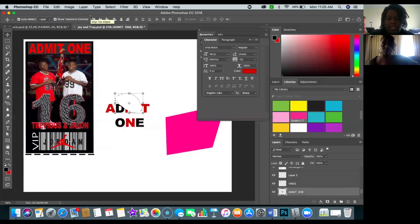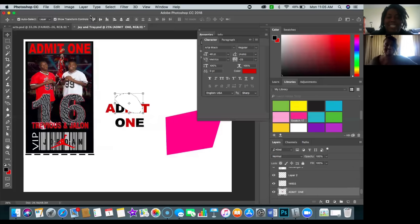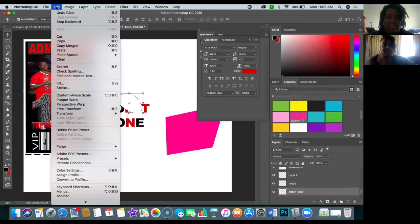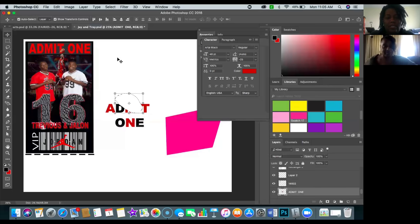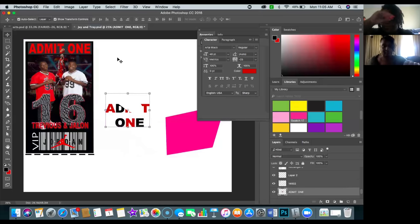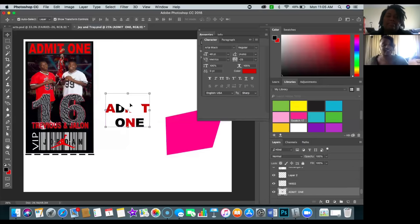Always remember: when you select something, it's very hard to get away from it — you're like, why won't it go away? Hit Command D as in dog, or Control D, and it will deselect. You can't move on unless you deselect, so hit Command D.